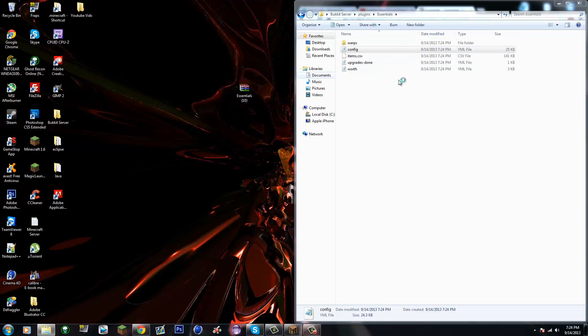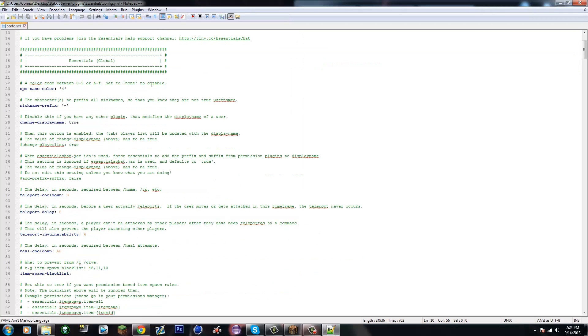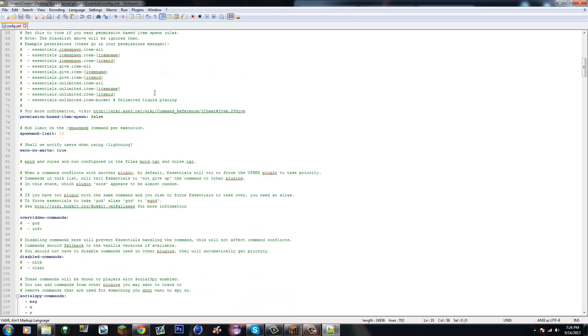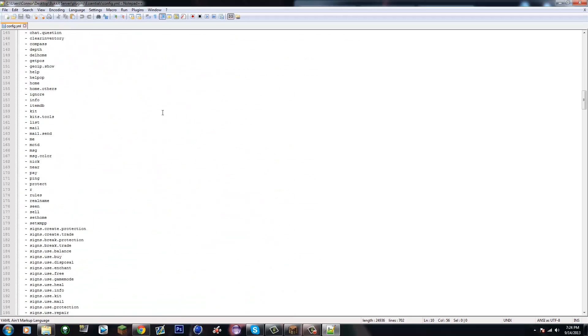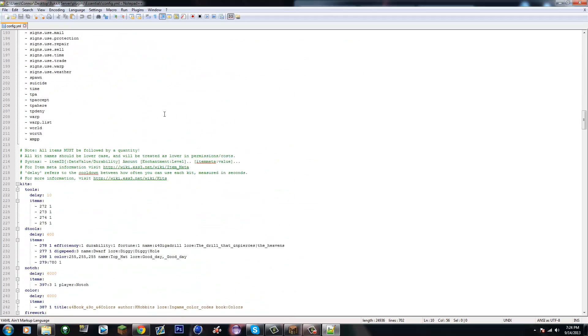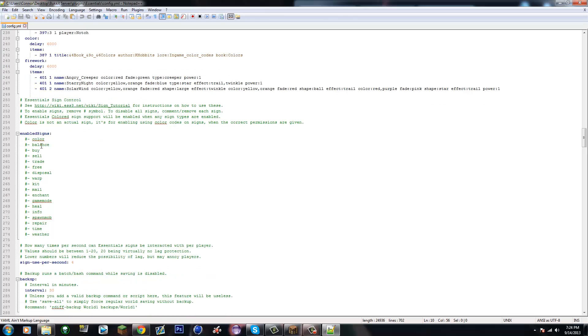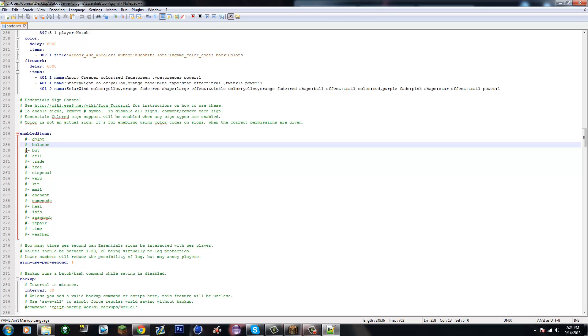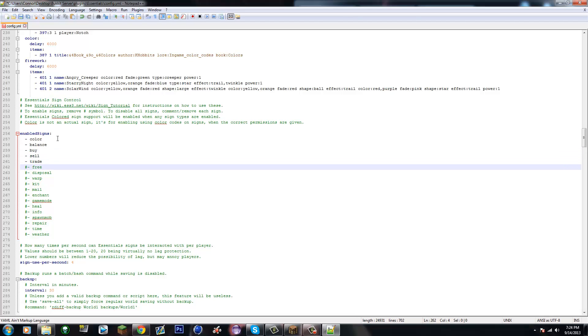Edit with Notepad++ - really recommended. Alright, so you're gonna scroll down to the enabled signs section. You should see hashtags right here. If the hashtag is before them, it's not gonna work.